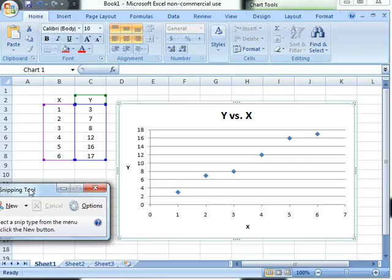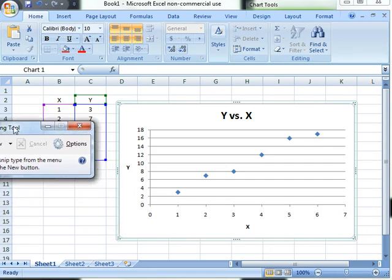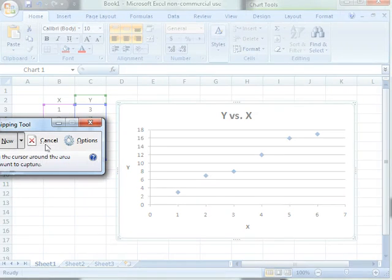So the snipping tool, when I'm ready, I can just click New. So I'm going to do that. I'm going to click New over here. And now I'm going to click and drag.